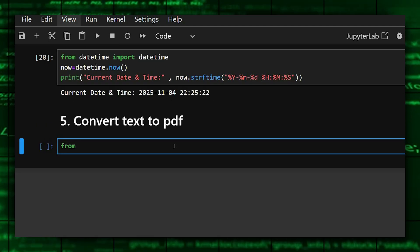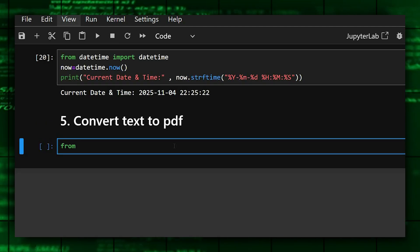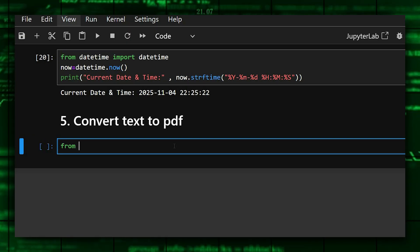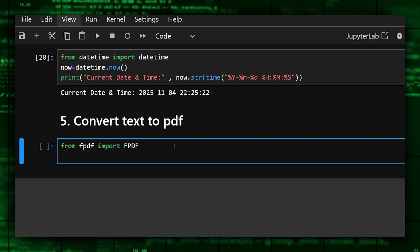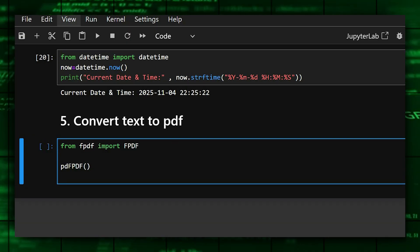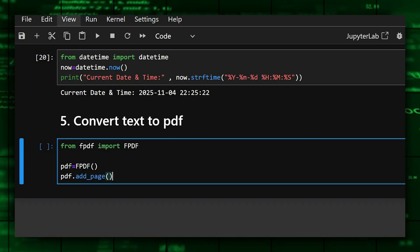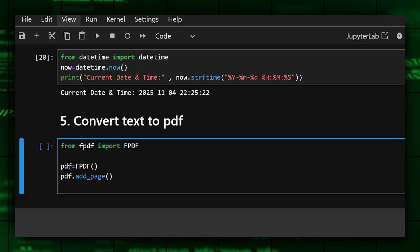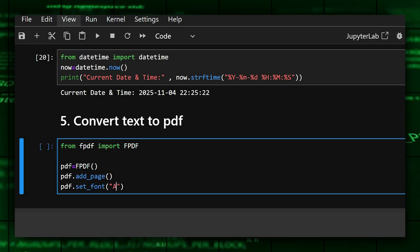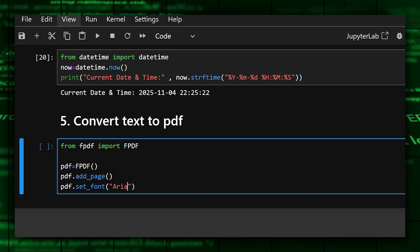So for this, firstly we'll import fpdf from fpdf module. Here add page adds the page and this sends the font.